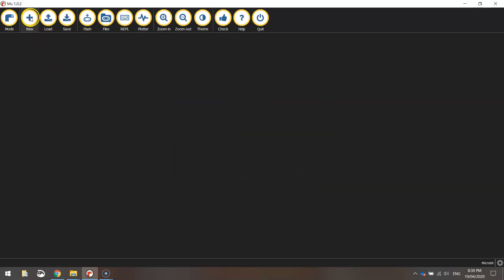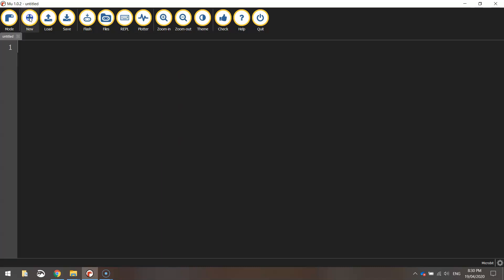So we're going to click on the plus sign at the top, which is a new file. And we are ready to begin our coding.